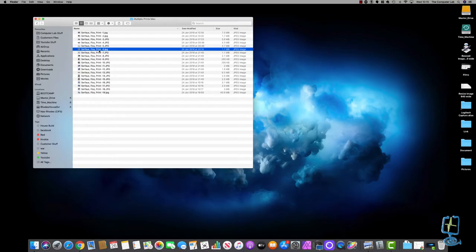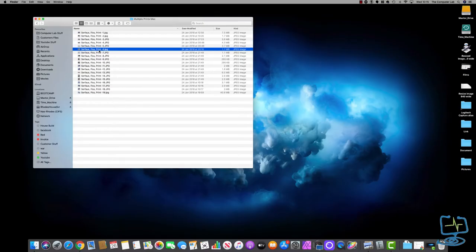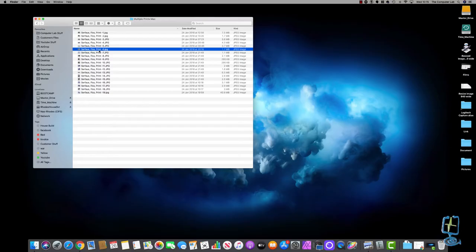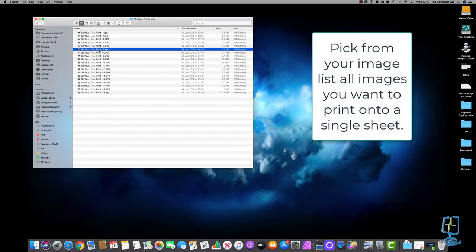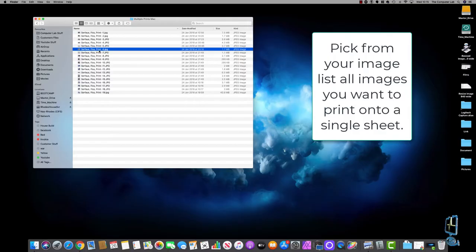Depending on what you have set as your default program to open JPEGs or whatever type of image type you are trying to open on your Mac will depend on how it opens if you double click on it. But obviously we want to open it within a certain program that is built into the Mac.